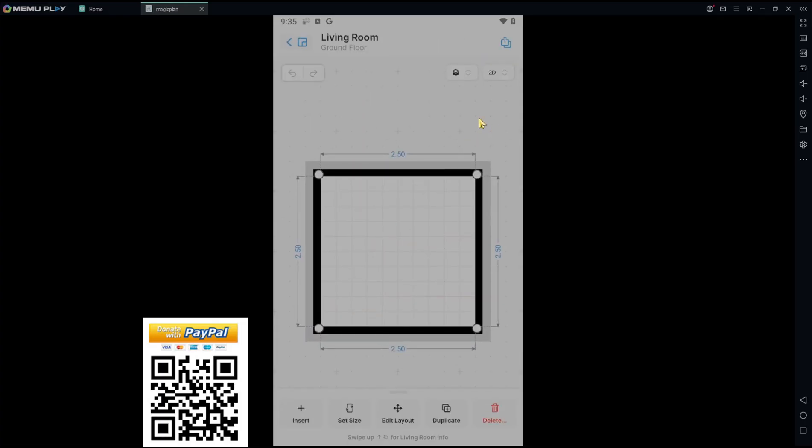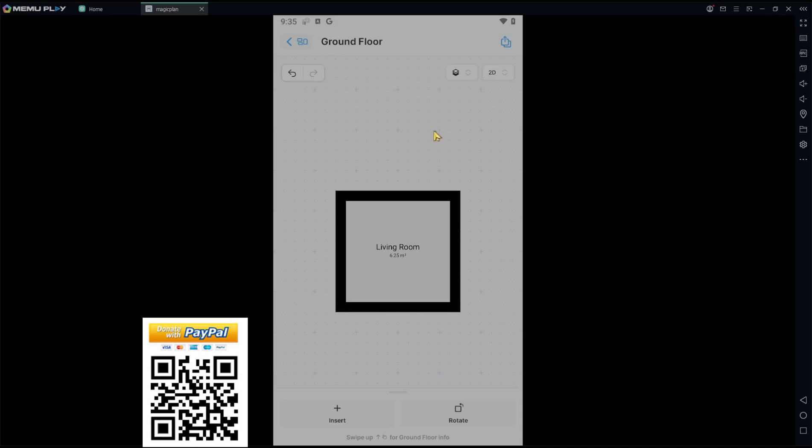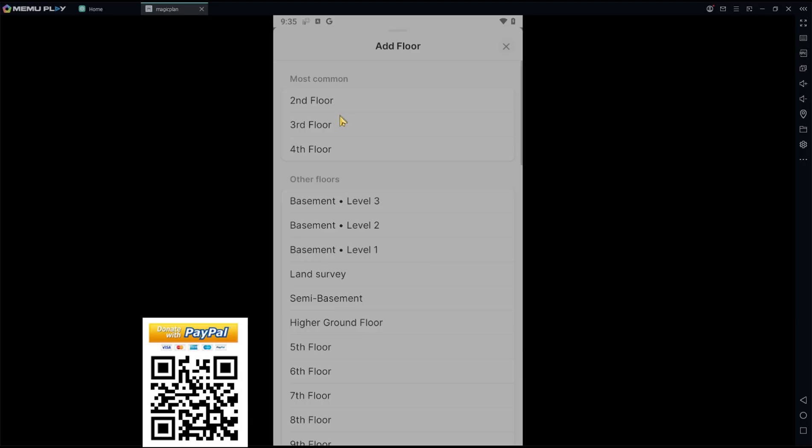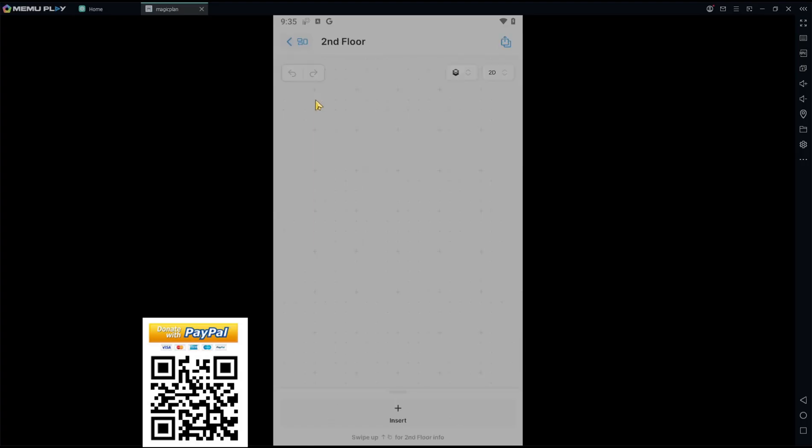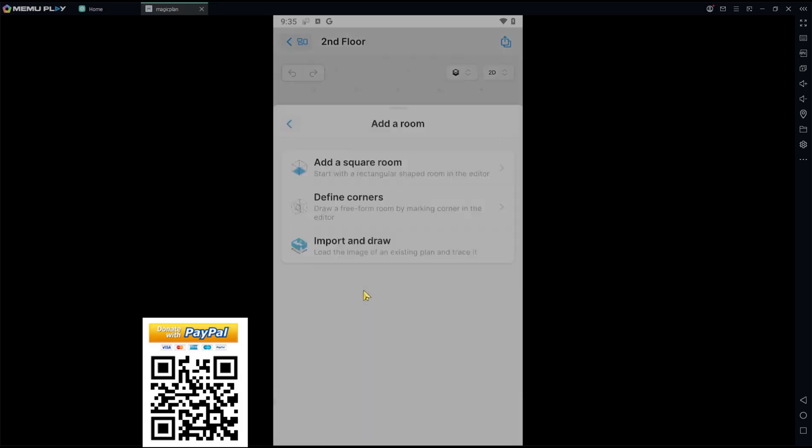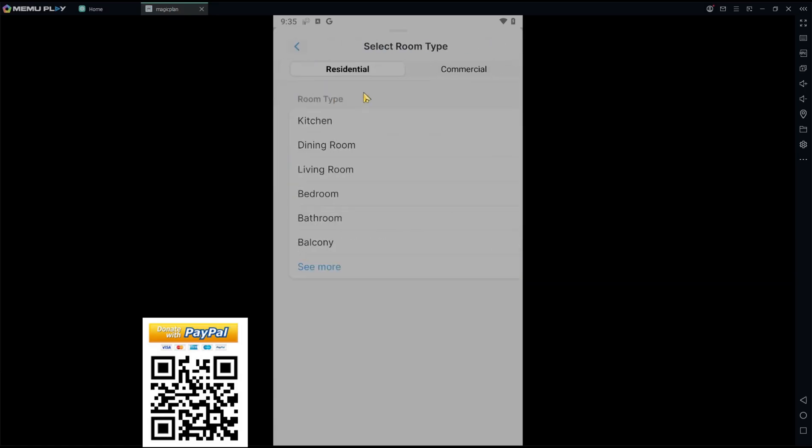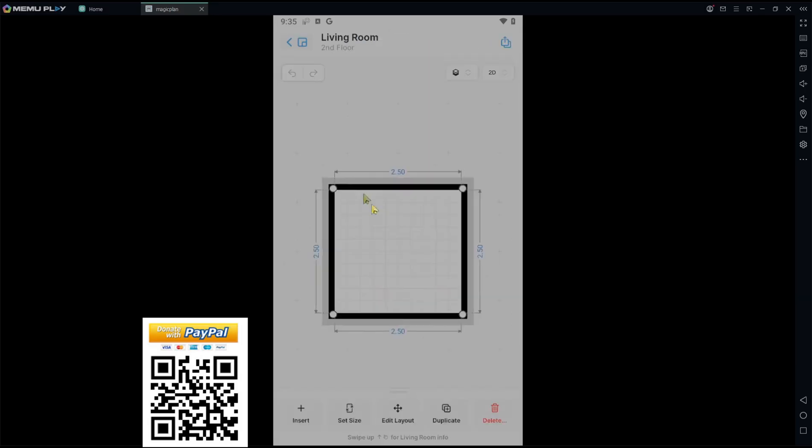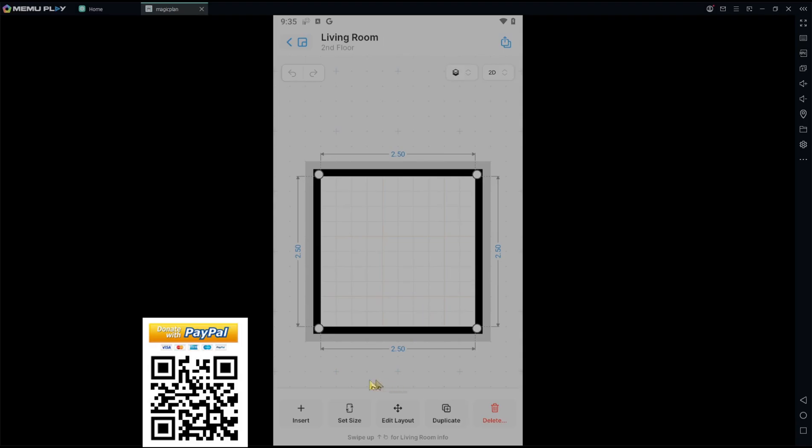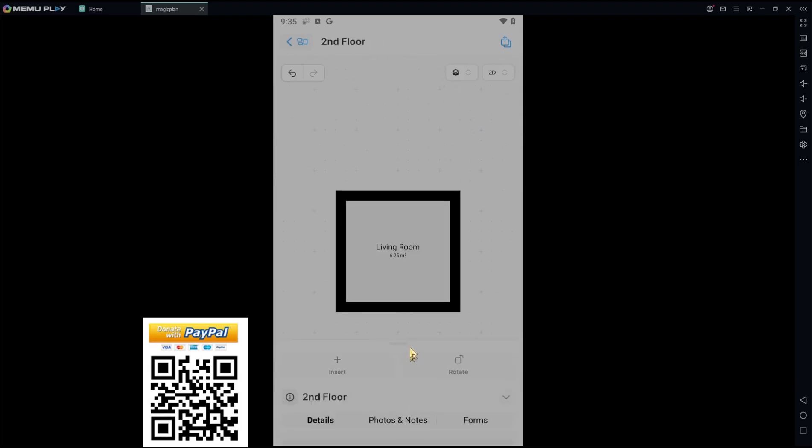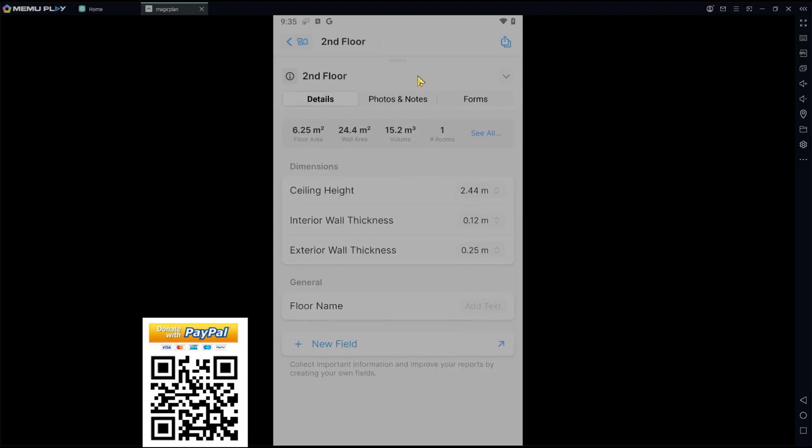Now if you want to add the second floor, you can click this icon at the top and then click add floor. Next, you can click second floor and insert a room. I will set it again as living room. At this point, we have the second floor.